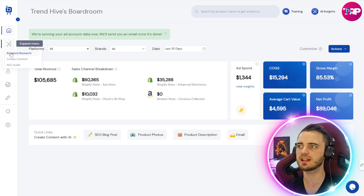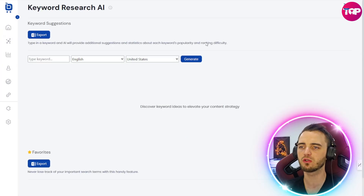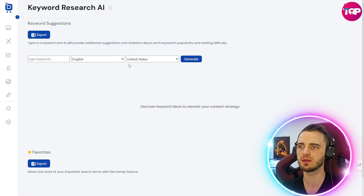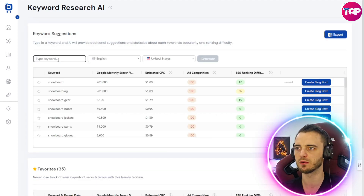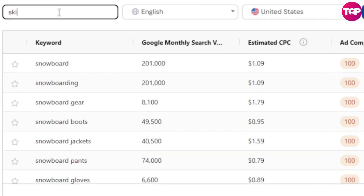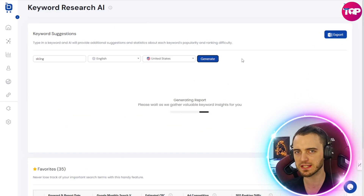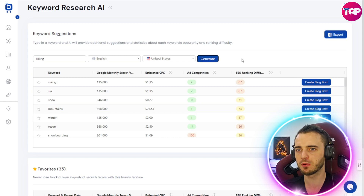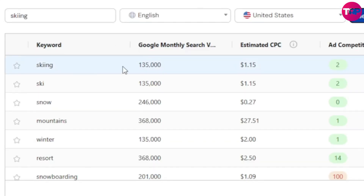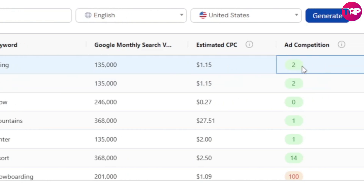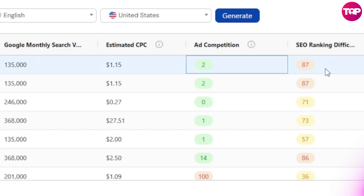Next, I want to show you keyword research. This is going to help you with SEO and get seen on Google with blog posts. All we do here is set our target location — let's go with the US in English — then type in any keyword we want. So if our keyword is skiing, we type that in and press generate. It's going to come up with the best skiing keywords for our business so we can get seen by more people. So here we can see skiing has come up with 135,000 monthly searches, your CPC, ad competition ratings — if it's 100 that's bad, if it's a low score that's very good — and then we have SEO difficulty ranking.